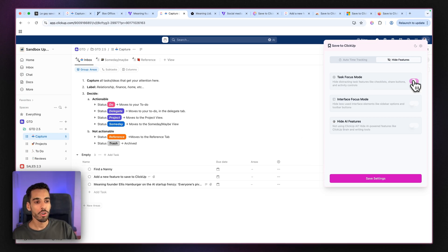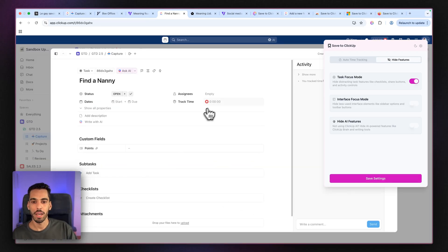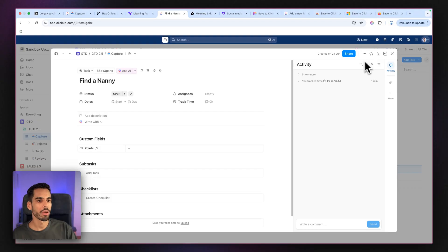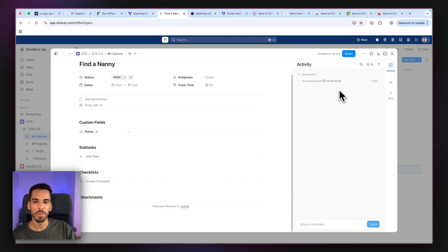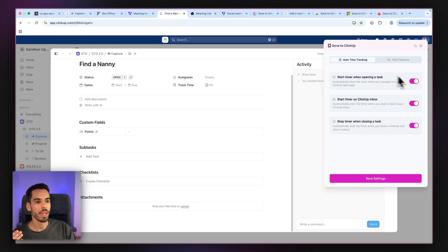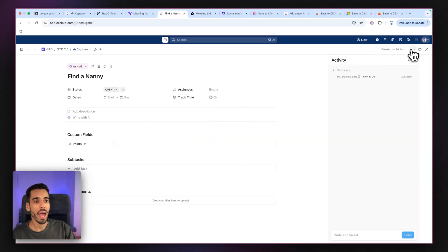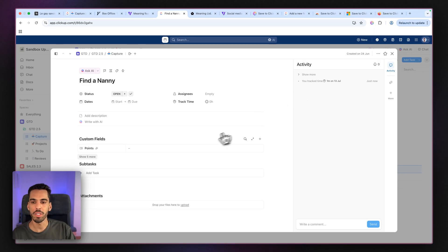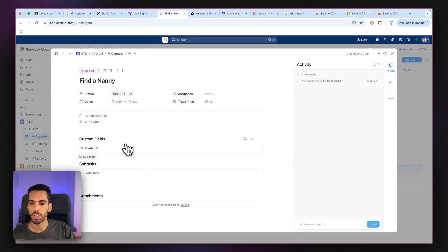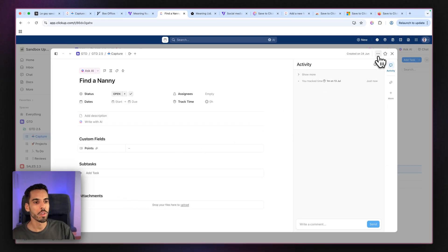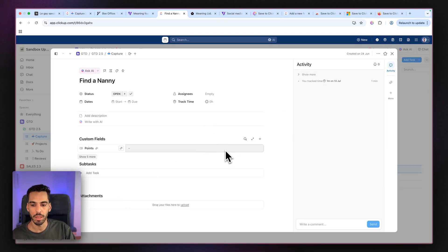If I turn on task focus mode, let's open up a task. As you can see, there are extra features like minimized tasks, switch layout, the share button — things I don't really use and that feel a little clunky in the ClickUp UI. So if I turn on task focus mode and click Save, I now have way fewer items in the top right. It's a little more minimal. It removes the checklist, which I didn't find super useful, and removes a bunch of options from the top right — more minimal and more polished in my opinion.